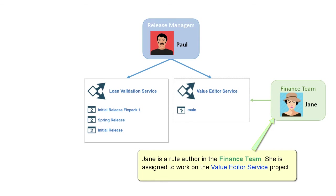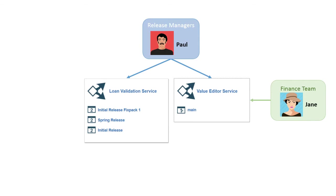Jane is a rule author in the finance team. She is assigned to work on the Value Editor Service project.